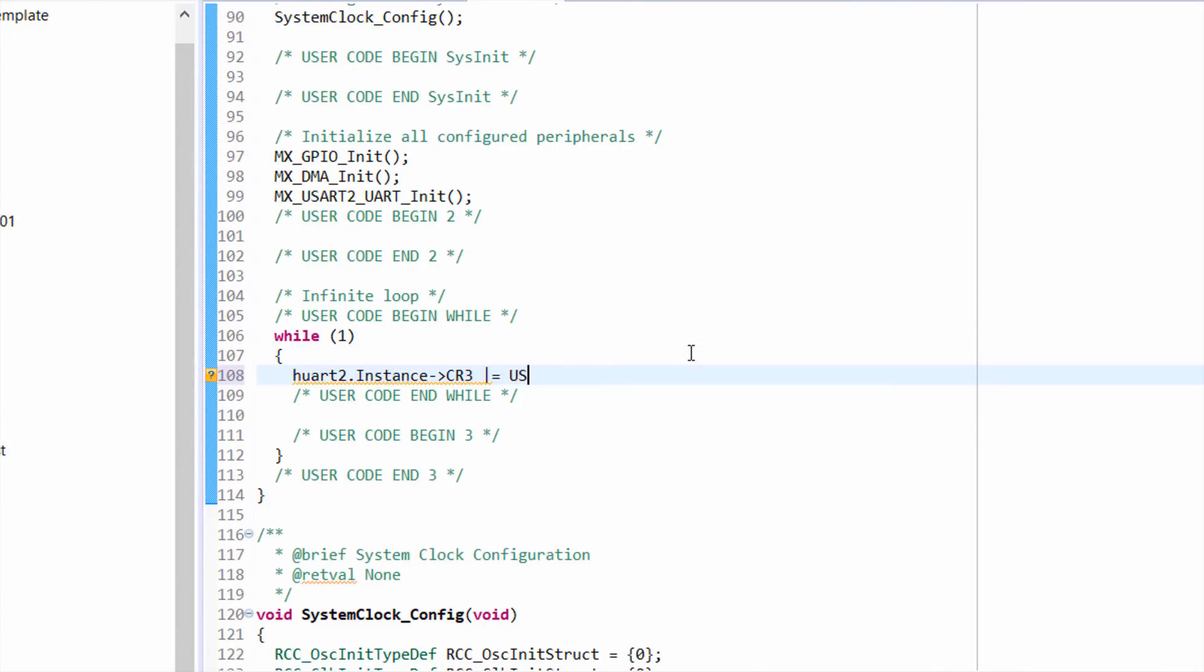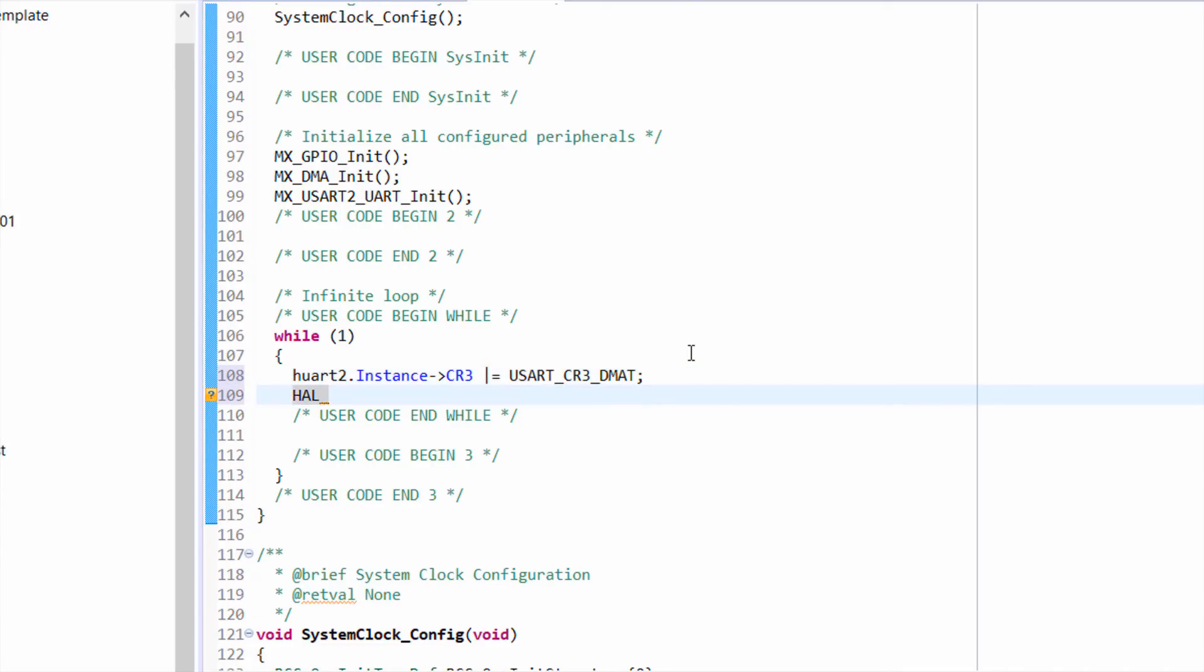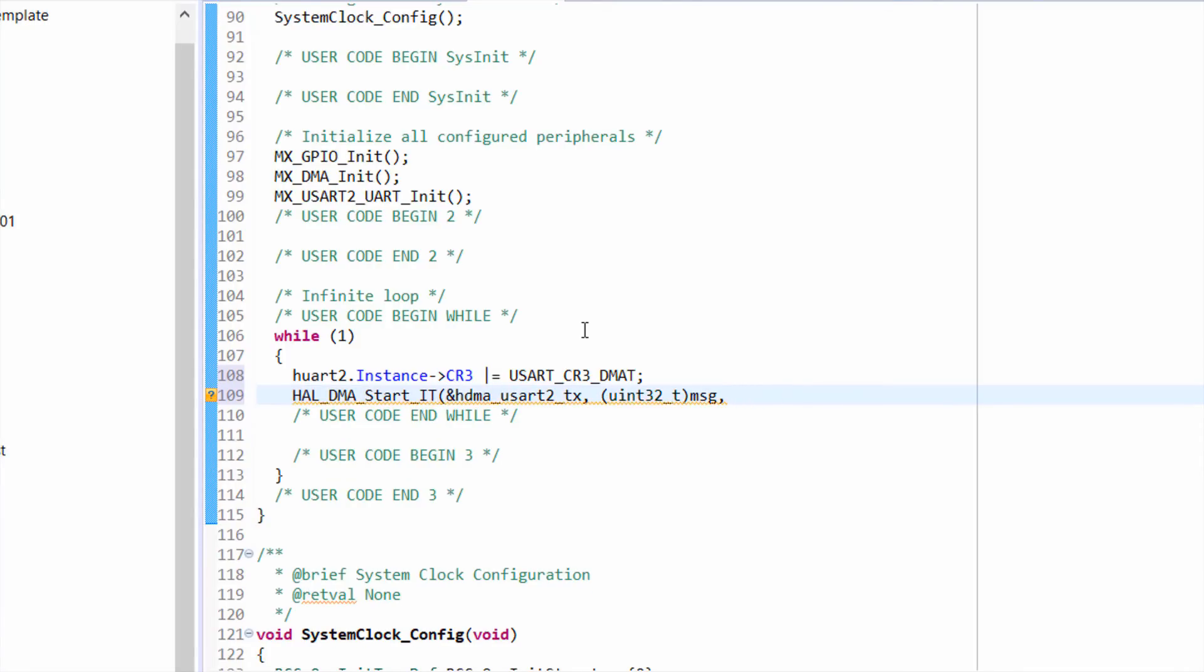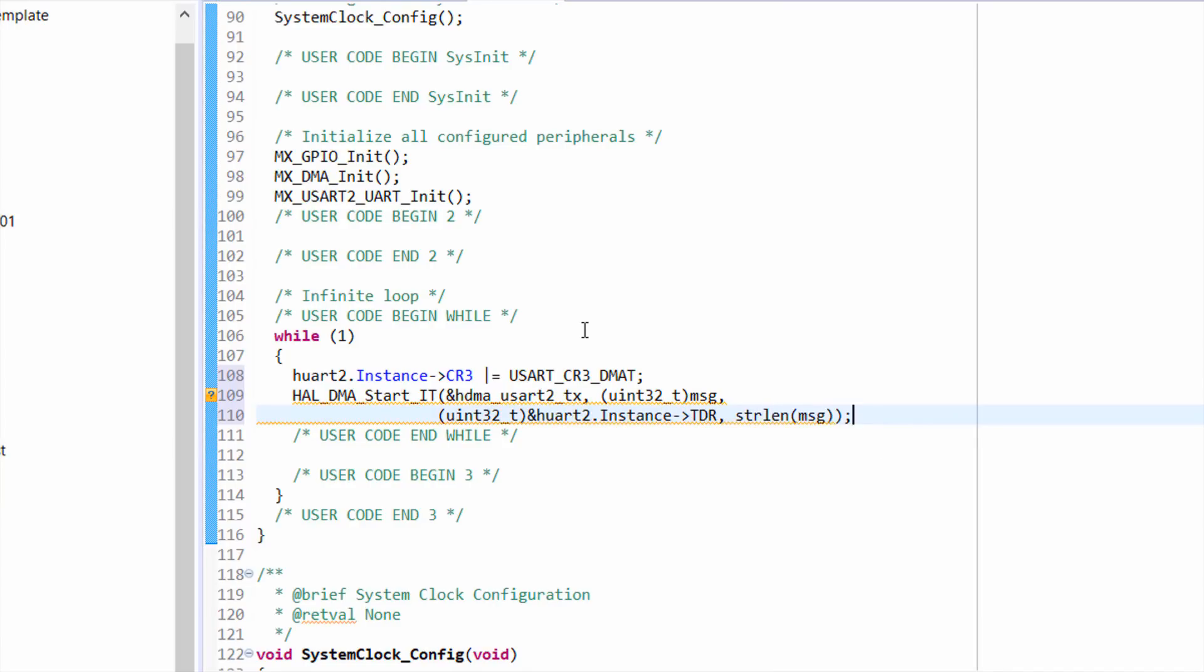While we don't explicitly need to do this, as it's handled in the hal code, we're going to disable it in the interrupt callback, which should ideally let you use USART for other purposes. Next, we're going to tell the DMA to start in interrupt mode with a handle to our DMA instance and our message in memory as the source. We set the destination address to the transmit data register or TDR of the USART. We also tell it how long our message is.